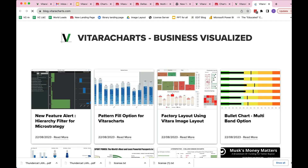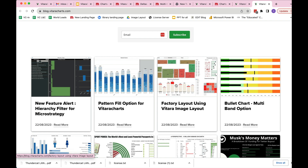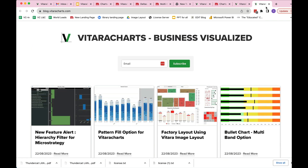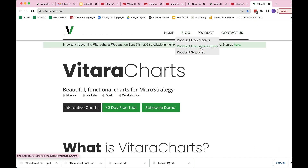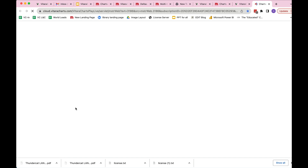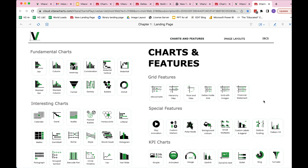The best way to begin the Vitara Charts journey is to go to vitaracharts.com. The blog is a great resource to visually scan what's new — we post blog entries with visual images. You can also go to product documentation. The most interactive way to explore is clicking the interactive charts button, which takes you to the MicroStrategy cloud server — a fully public server where you can log in and explore all the examples at leisure.